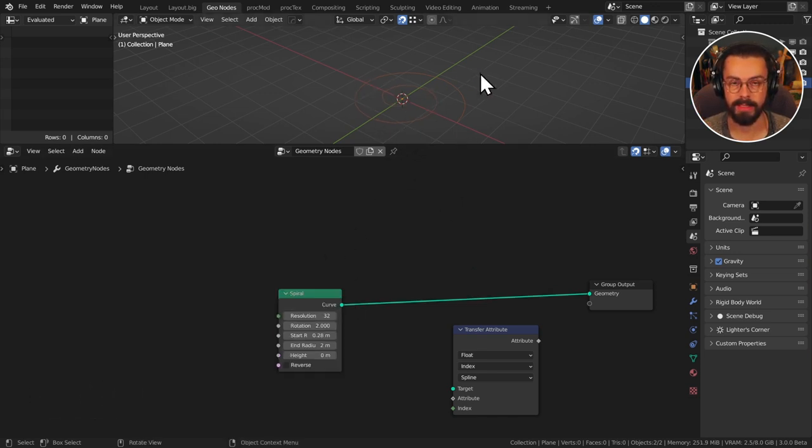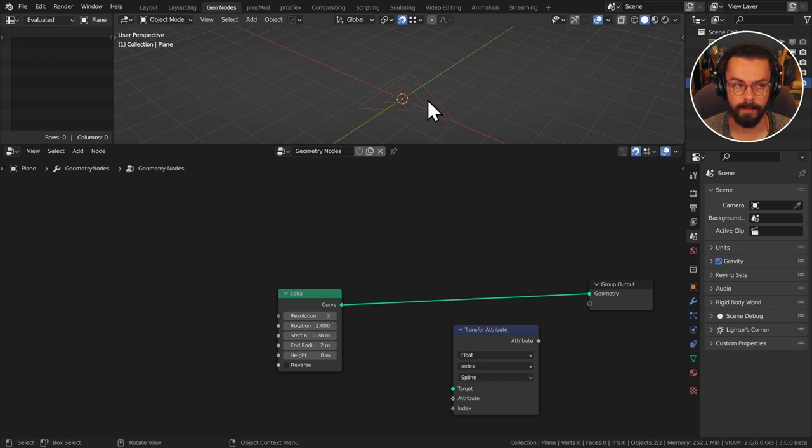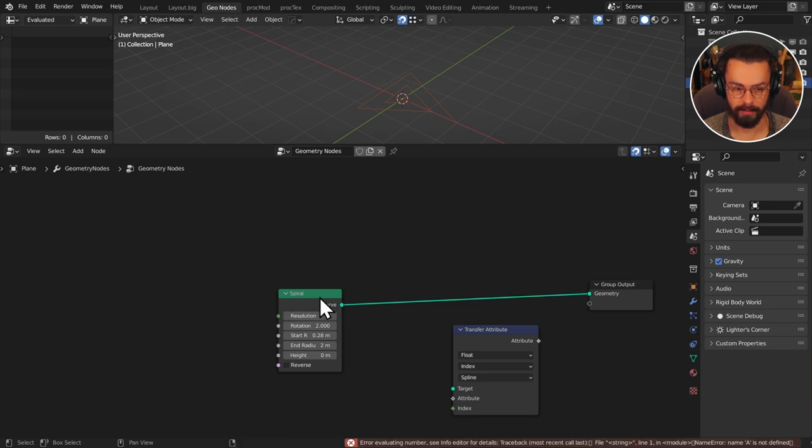Now I need to know how many points are actually on here and I don't want to use this resolution. If I set this to three for example then this has one, two, three, four, five, six, seven points. I need more accuracy than that.